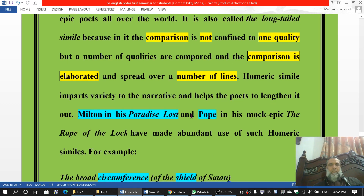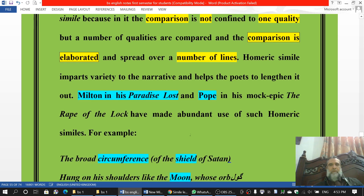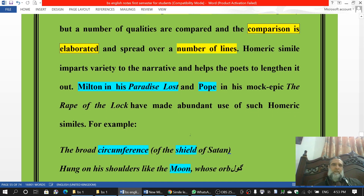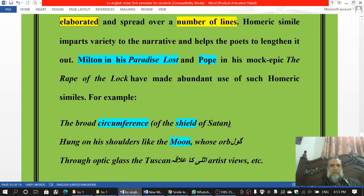Milton used it in Paradise Lost. Pope used it in his mock epic The Rape of the Lock, and we also have examples from The Fairy Queen written by Spencer.